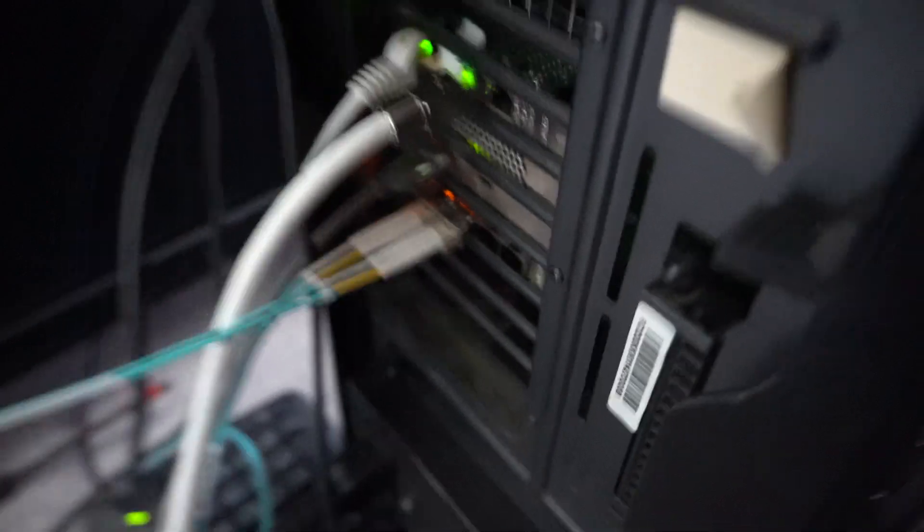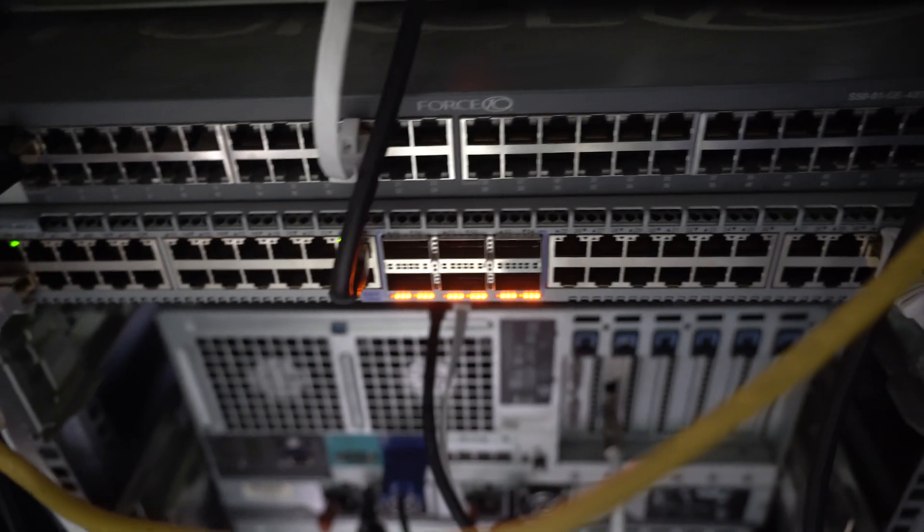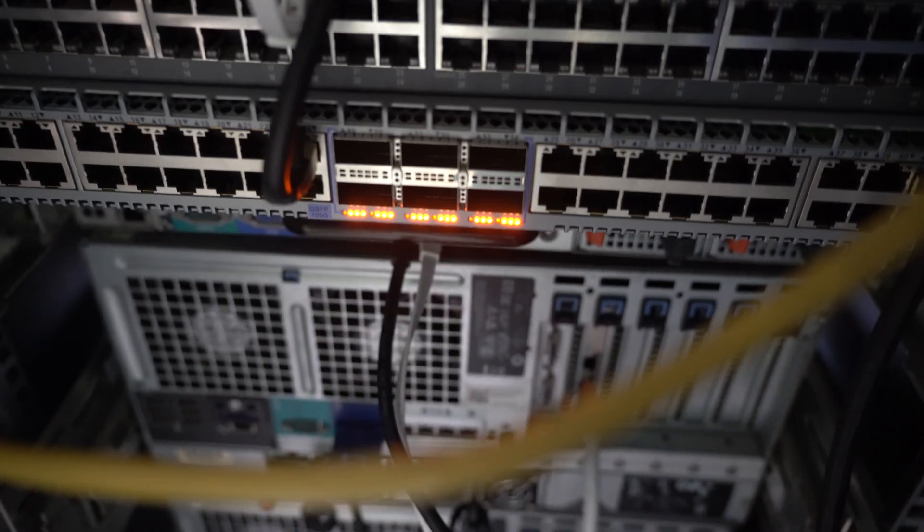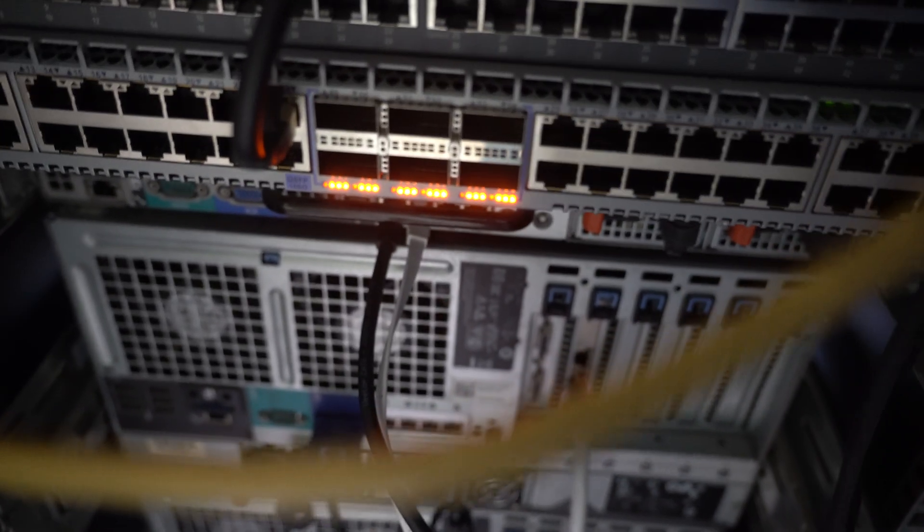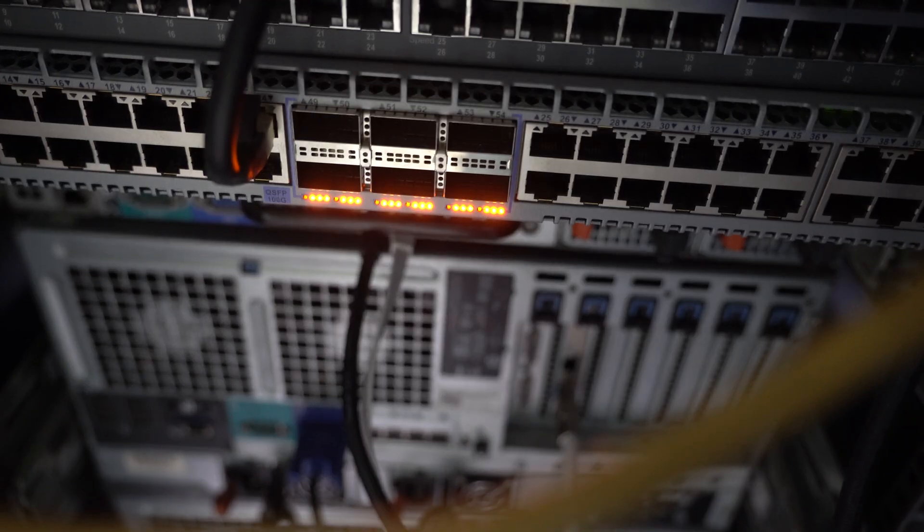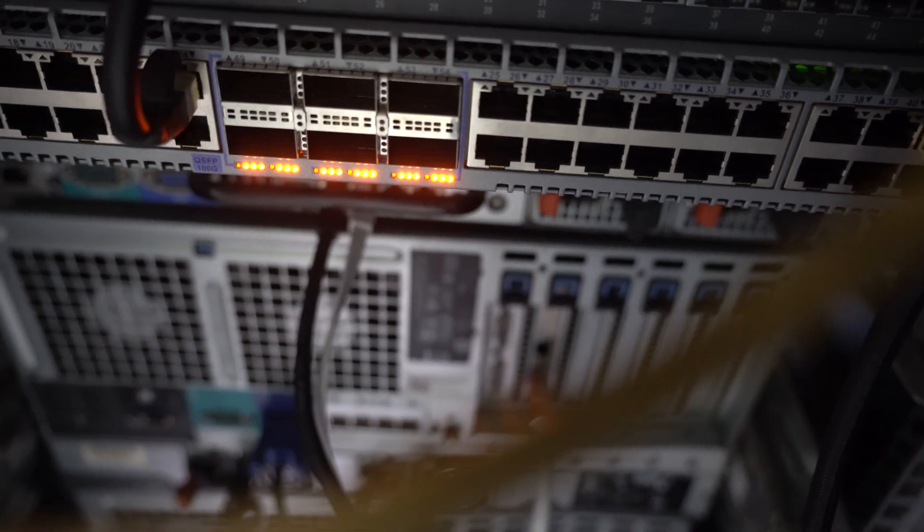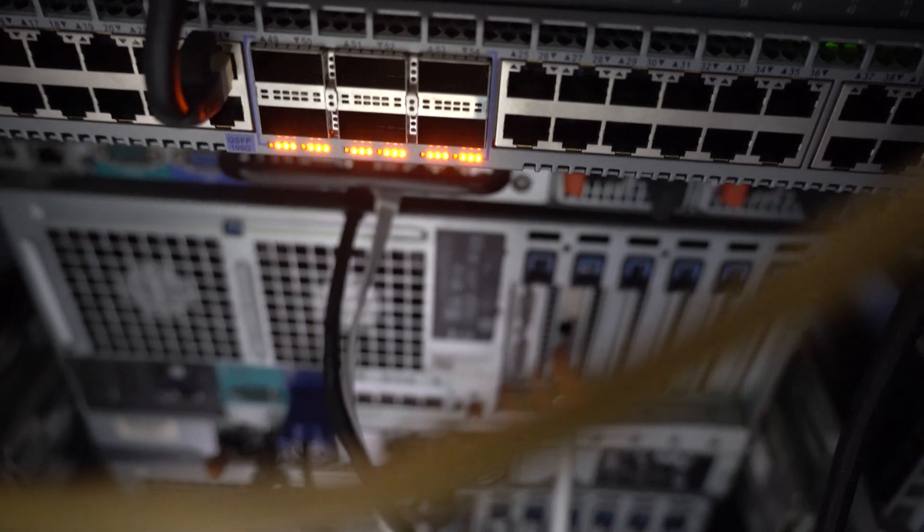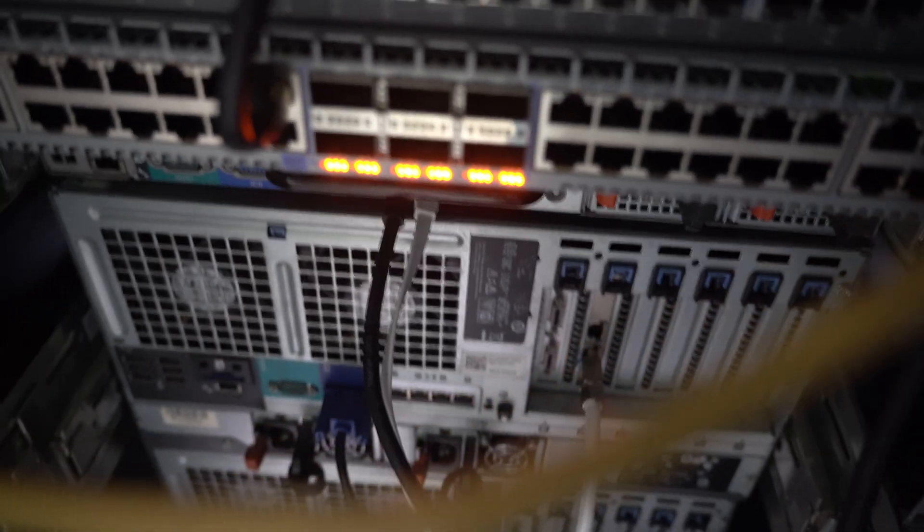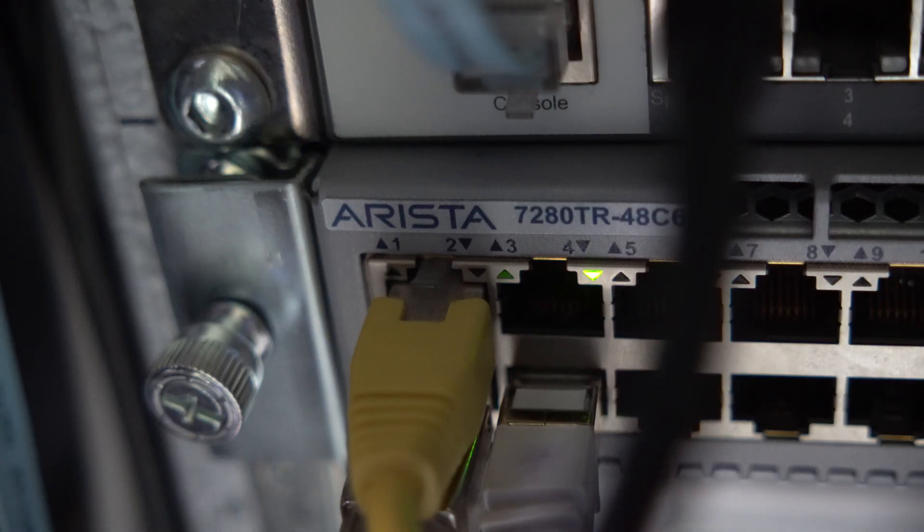So how does that work? Well, in my system, the way it will work is that there is a switch over here. This is my switch, and this is a 7280TR-48C6. Let me zoom in on that for you. Come on, focus. There we go. That's the one.